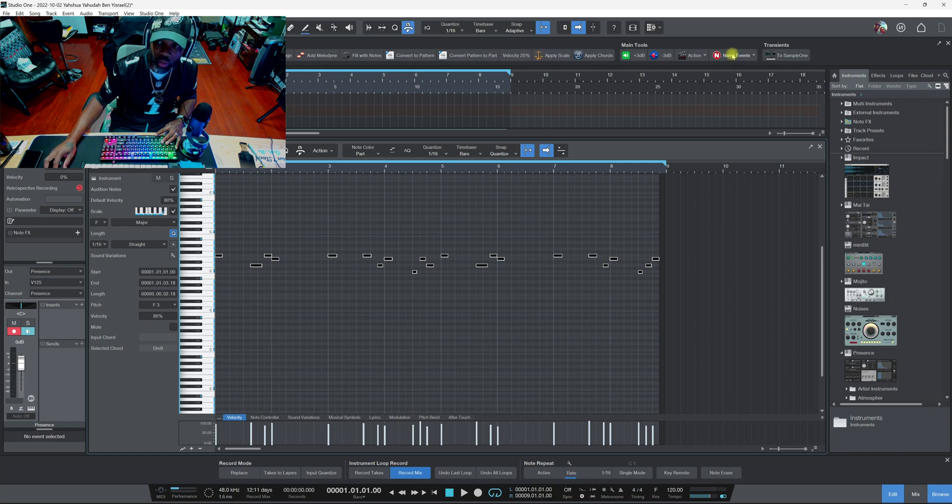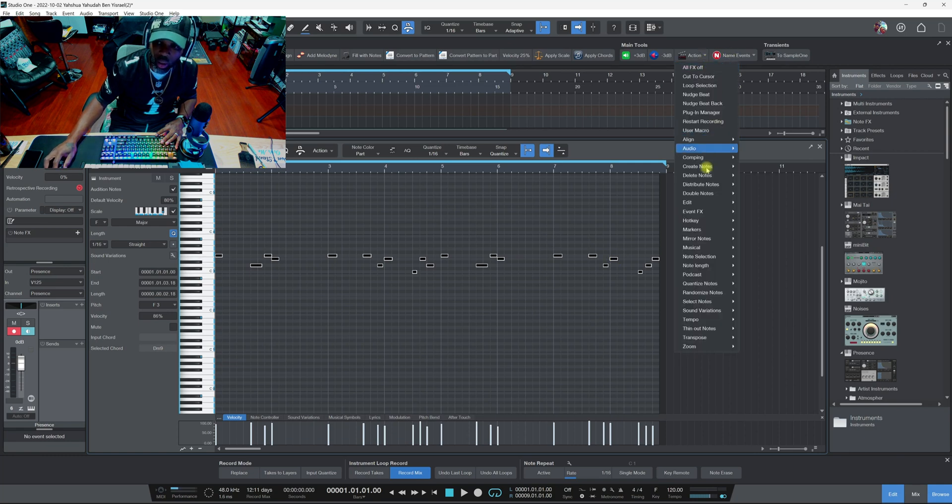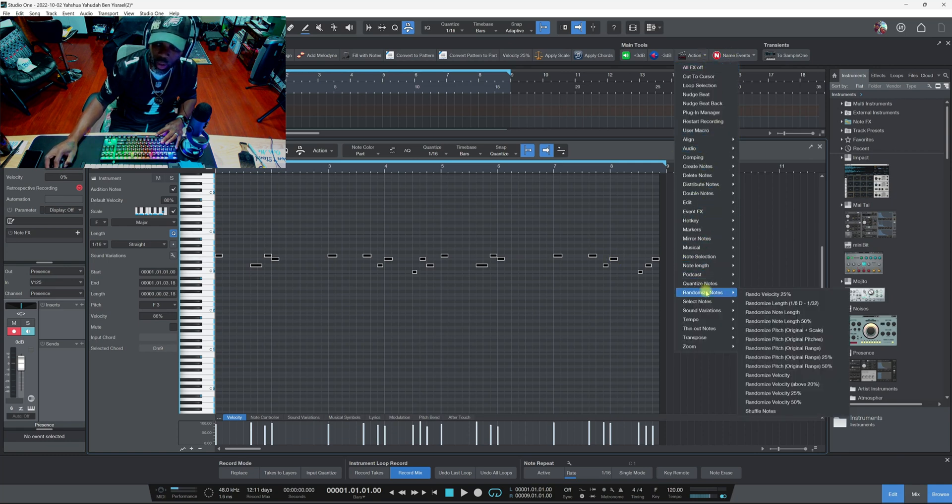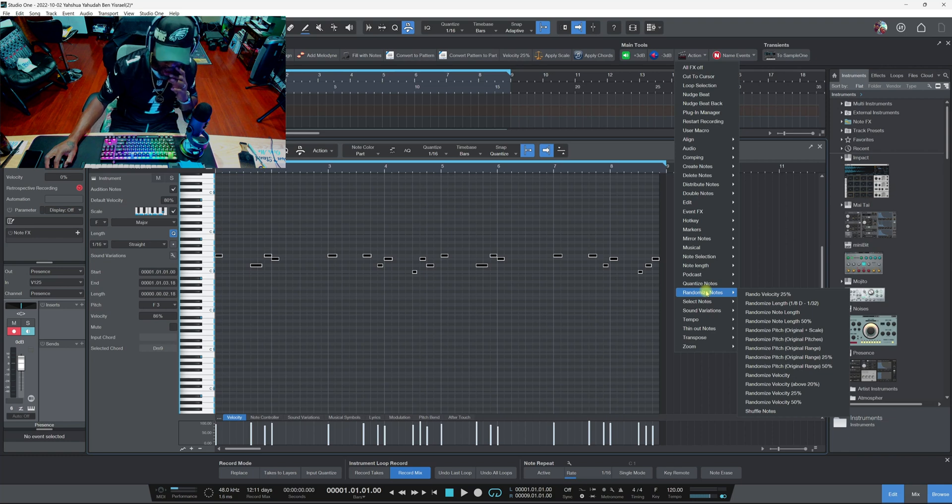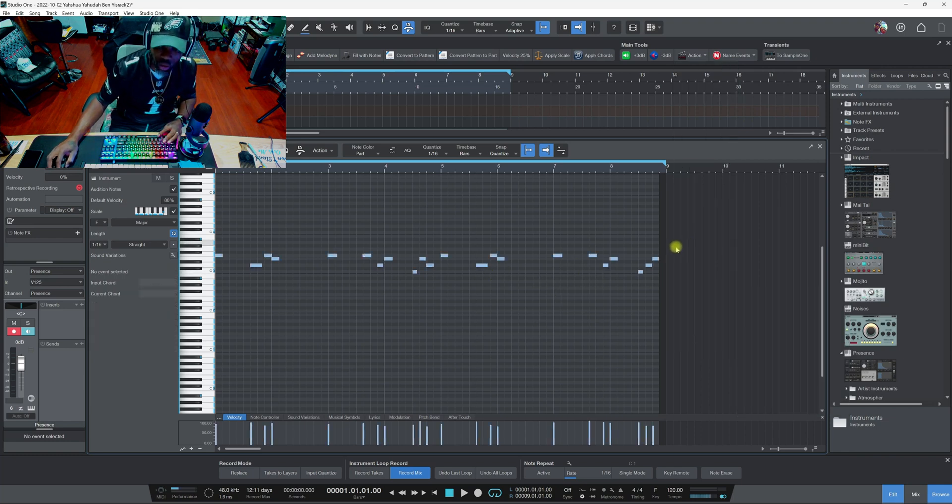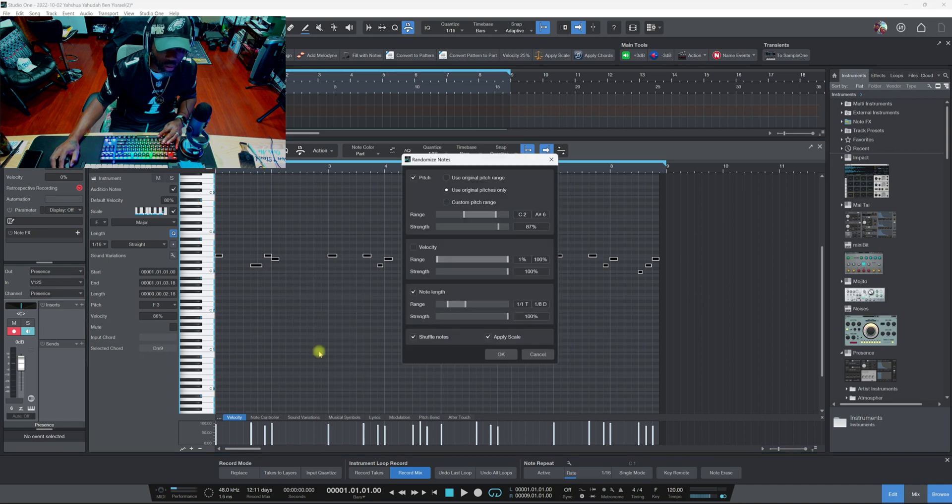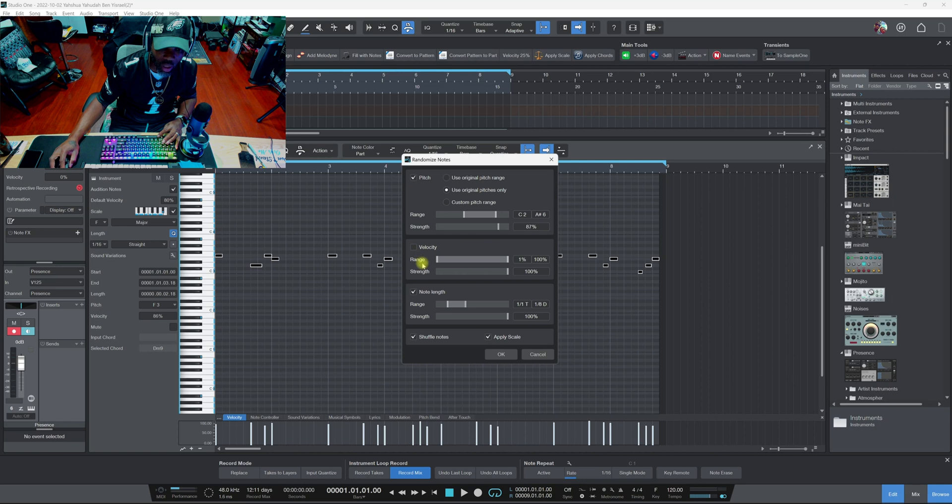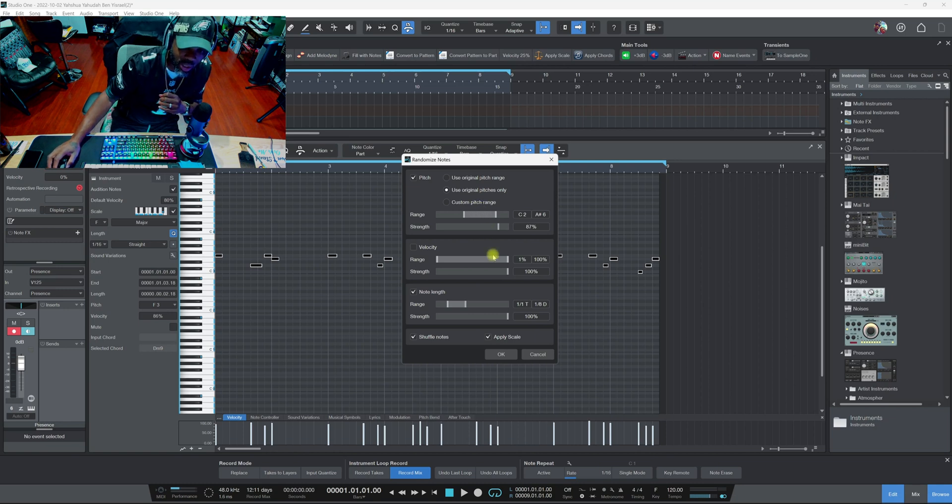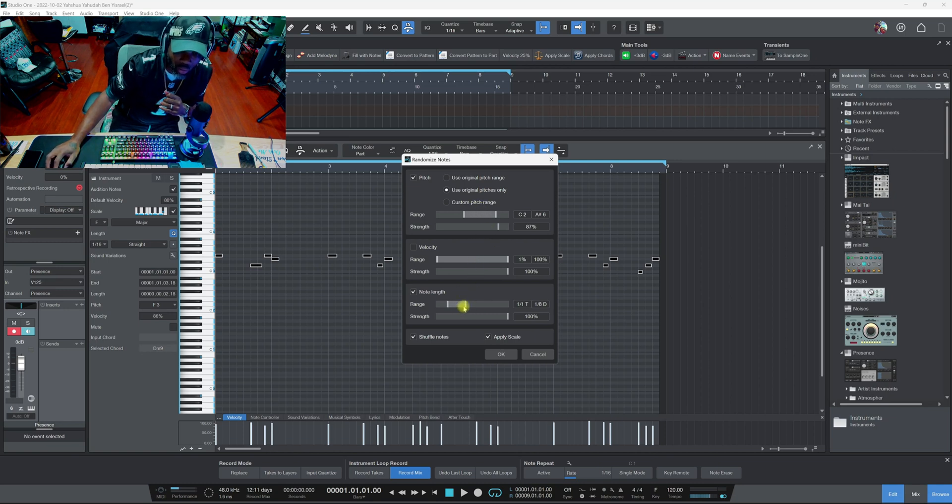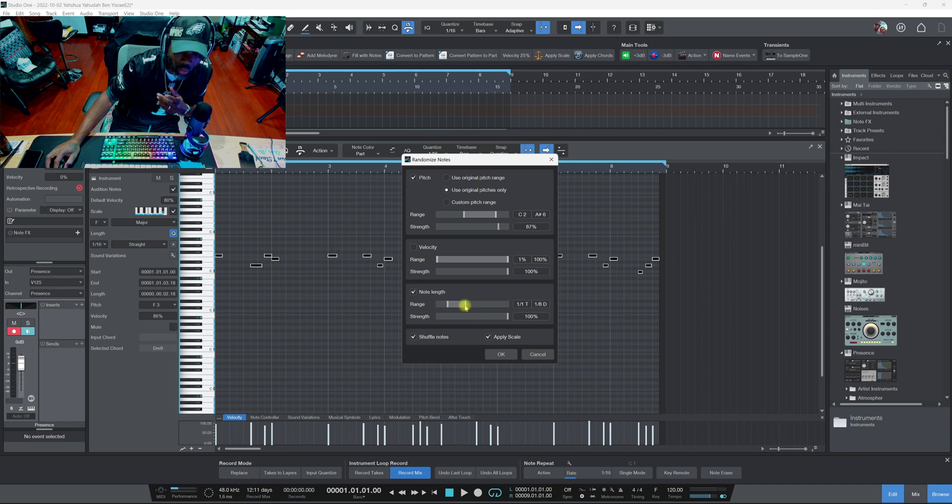Let's try randomized notes. Let's select these and let's click on randomized notes. So randomized notes, you got a lot of the options - velocity range. This slider sets where you can be more manual.